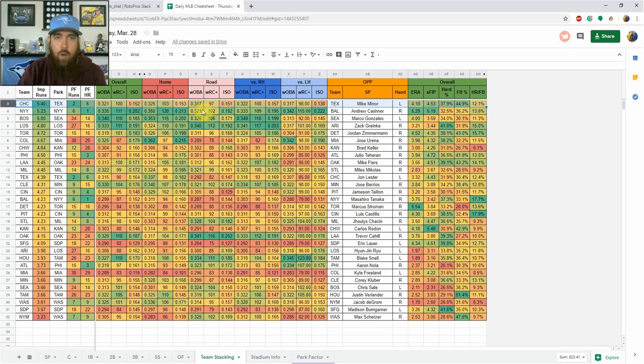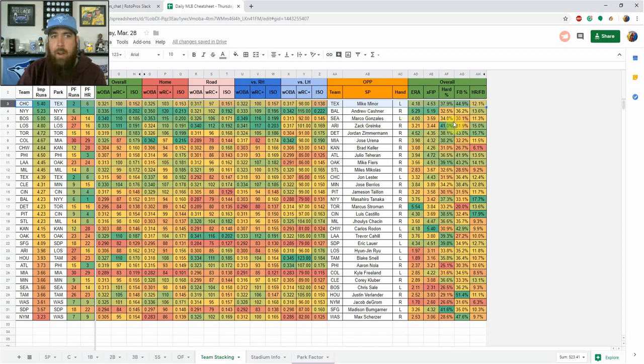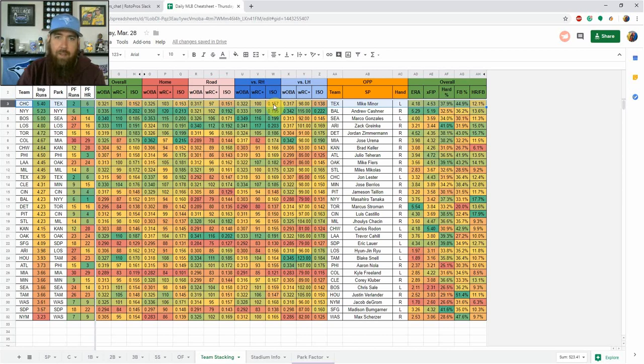Hitting at home, hitting on the road versus righties versus lefties. And then they're facing Mike Minor, who's a lefty. This is his stats last year. So that's just one way to look at it. For instance, Cubs versus lefties here, as you can see, they were a tick down when it came to hitting lefties versus righties, but it's very close there.